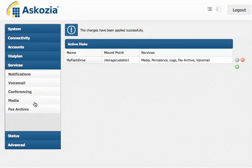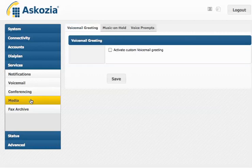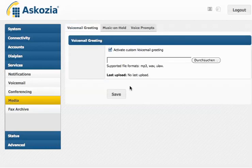And now I have a new section here called media. And here I can upload my individual voicemail greetings. I can choose any mp3, wav, or ulaw file for that.